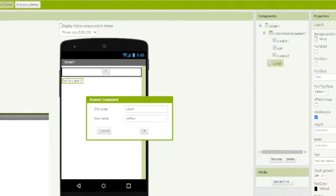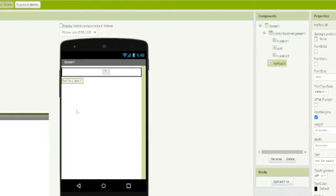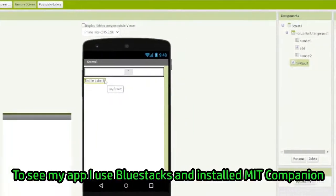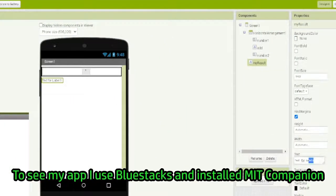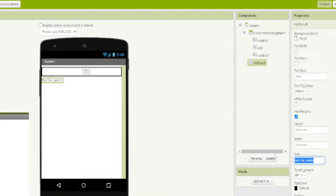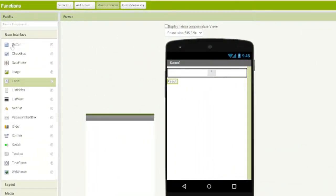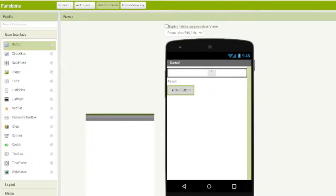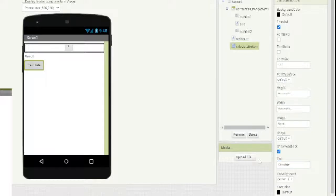The companion got disconnected — don't worry, maybe I just lost the internet. Anyway, we add a text label and rename it to 'result'. To calculate everything we are going to use a button. We drag a button and name it 'calculate button', then change its text to 'Calculate'.